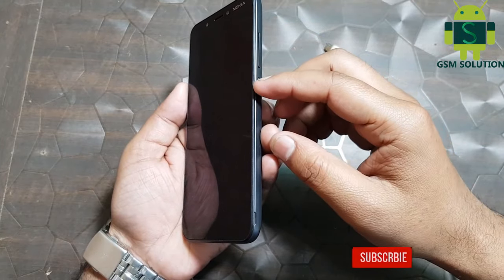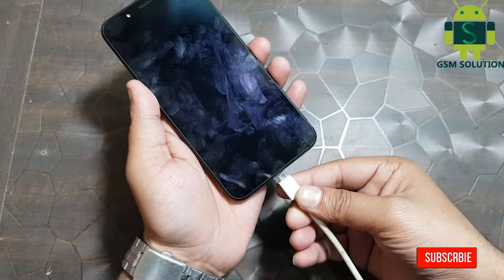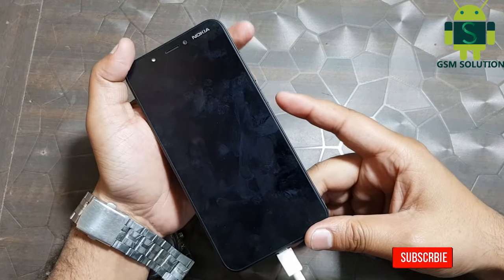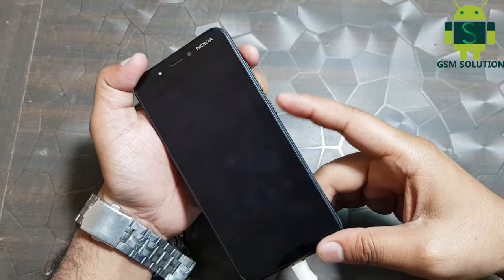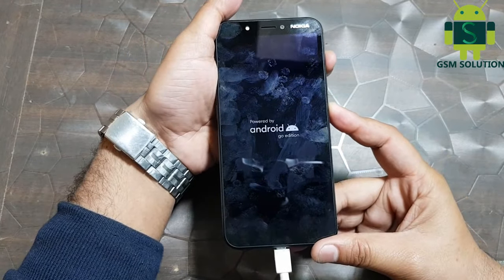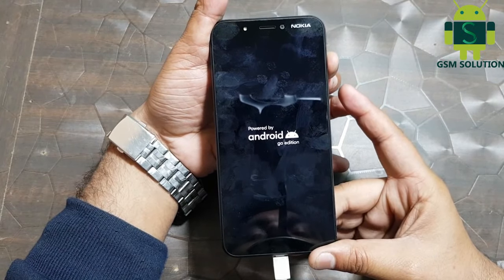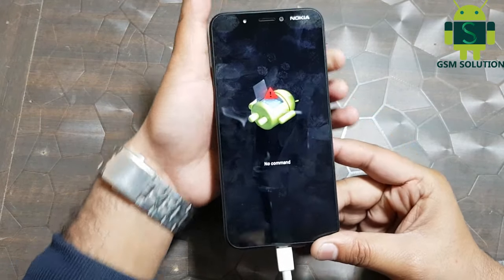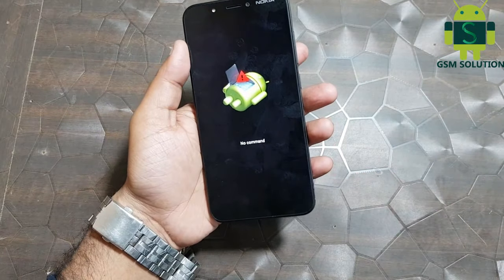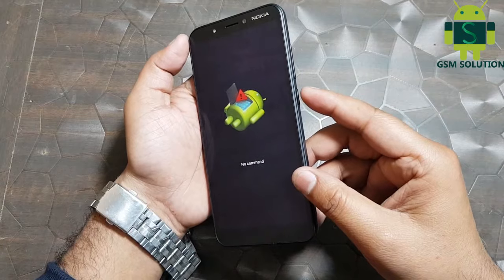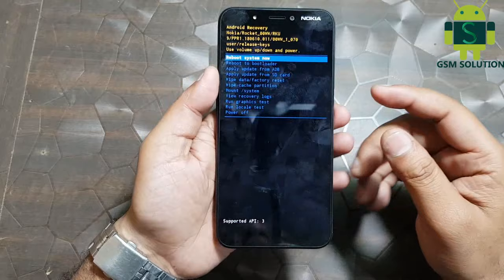Insert the USB data cable. Then press and hold the Volume Up and Power key for 10 seconds. After the boot logo shows, release and press only the Volume Up key. Then press the Power key, then the Volume key, to show the recovery menu.